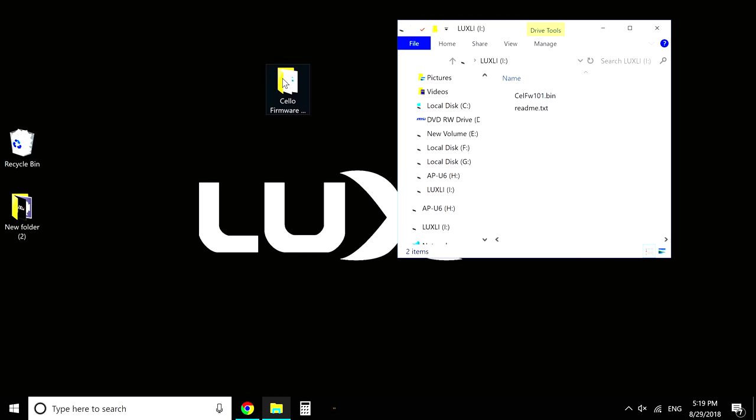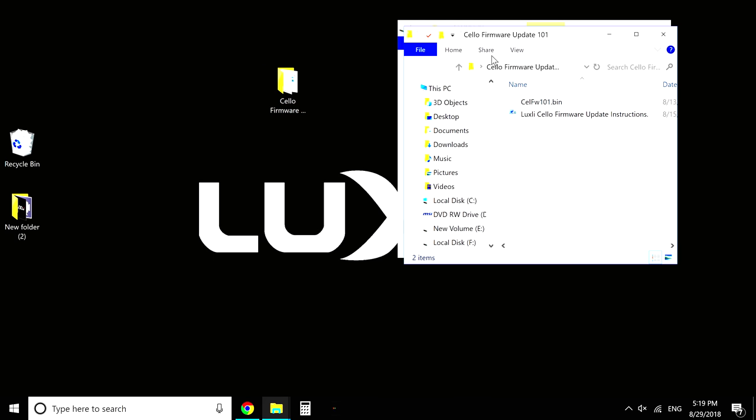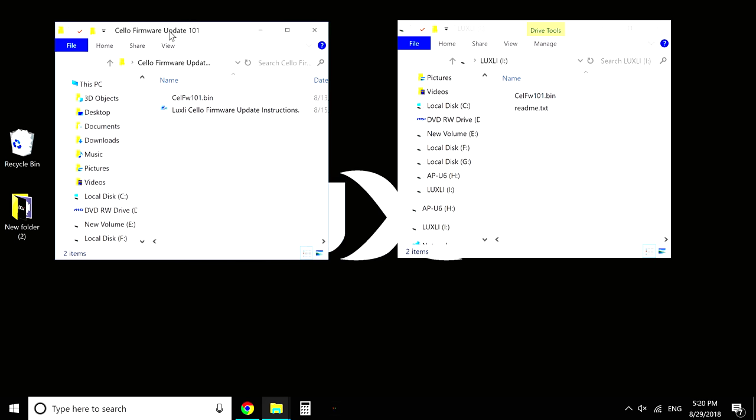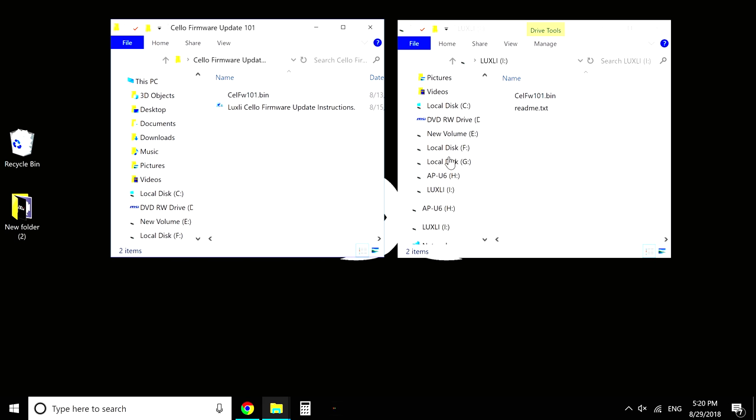So when you get into the drive, you'll notice that there's two files. There's a .bin file and a .text file. What you're getting rid of is the bin file. That's your firmware. So select it, delete it. Do not drag it to the trash. You need to actually fully delete it. And here's how you do that.